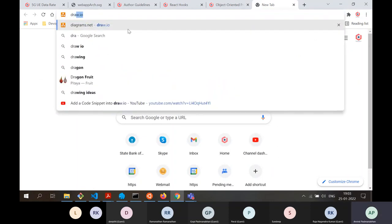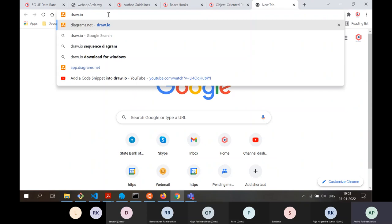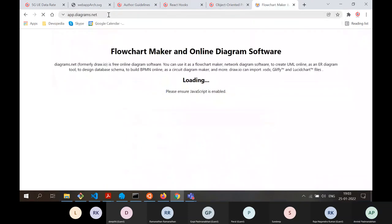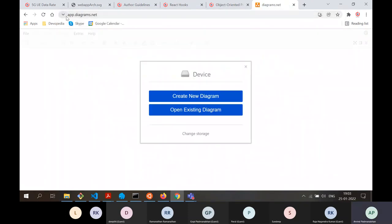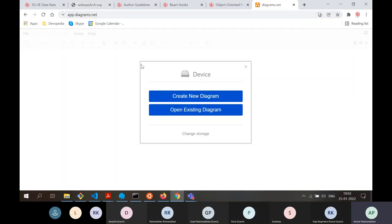I'm in Chrome and going to launch draw.io by typing in the URL. It redirects to another URL, app.diagrams.net. About four or five years back it was simply draw.io, but now they redirect to this URL. The first time you come here, it prompts you: do you want to create a new diagram or open an existing diagram, and then change storage.